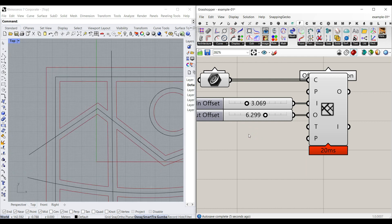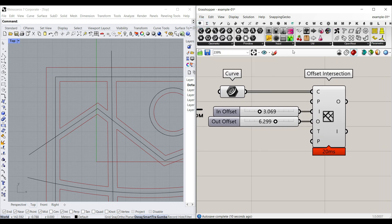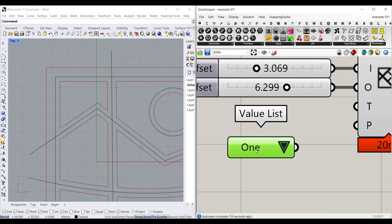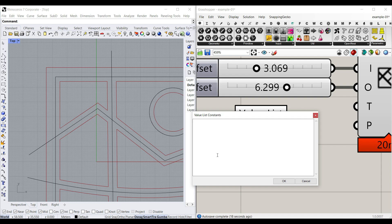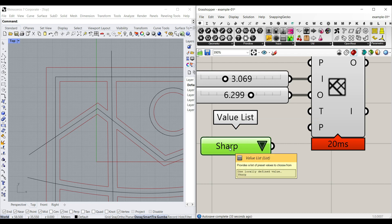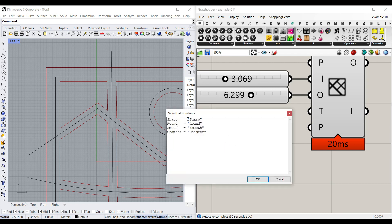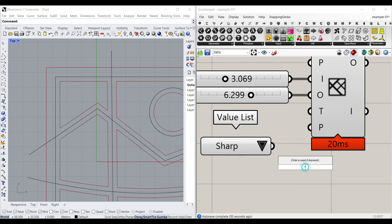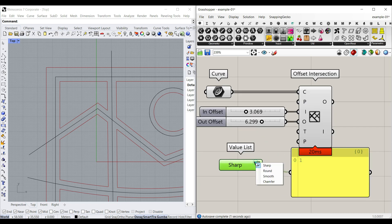But if you want to learn a component that is really helpful for visualizing data, you can go to the Parameters menu, Input, and use the Value List. If you double-click on it, I'm going to type the four values we have here: sharp, round, smooth, and chamfer, and just hit OK. As you can see, the numbers are one, two, three, four. If you connect a panel to this, you can see sharp gives you one, round gives you two, smooth gives you three.